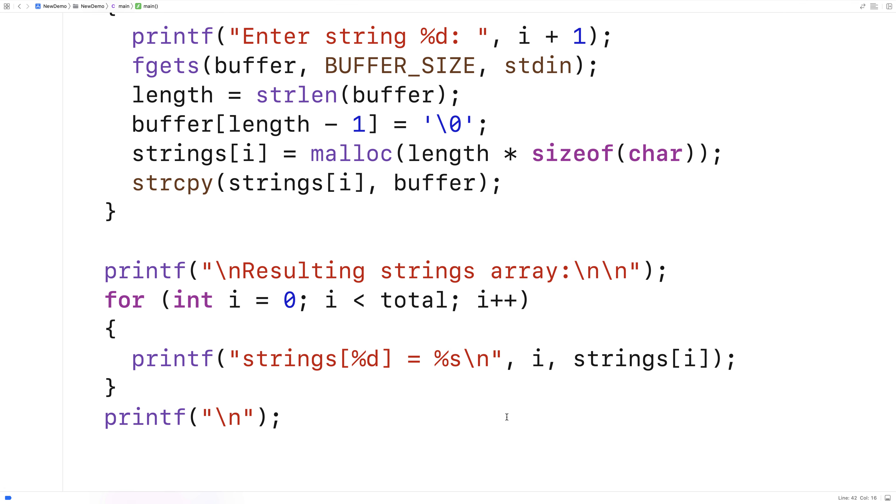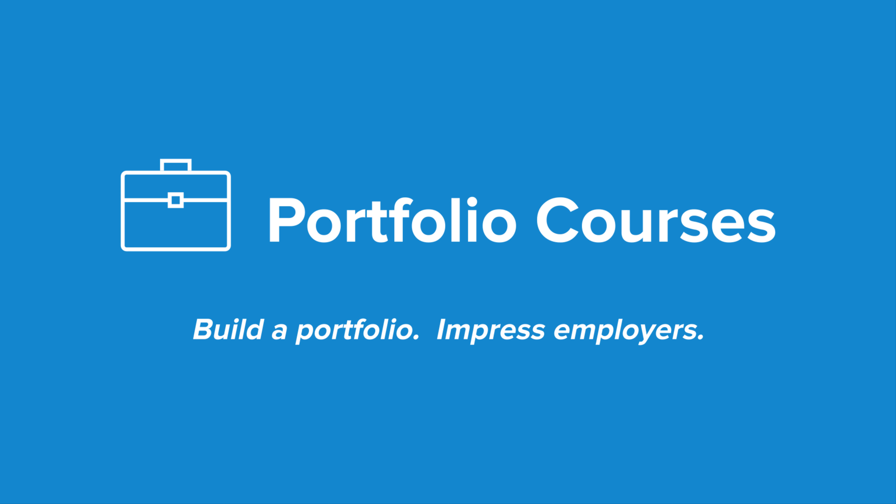So this is how we could dynamically allocate space for an array of strings in C. Check out PortfolioCourses.com where we'll help you build a portfolio that will impress employers, including courses to help you develop C programming projects.